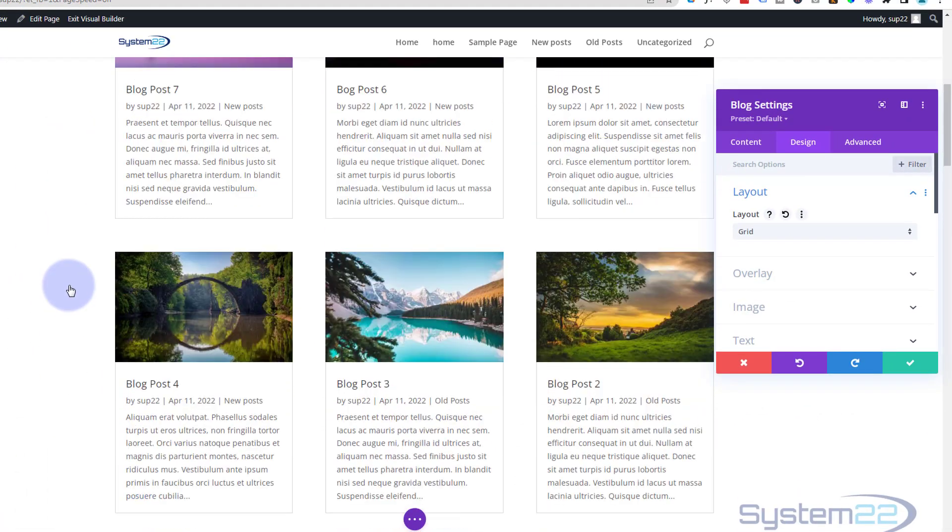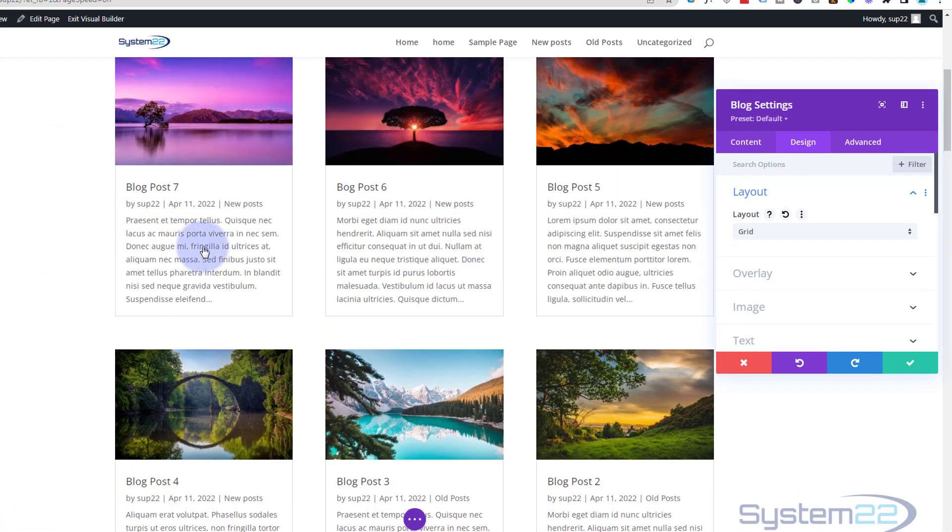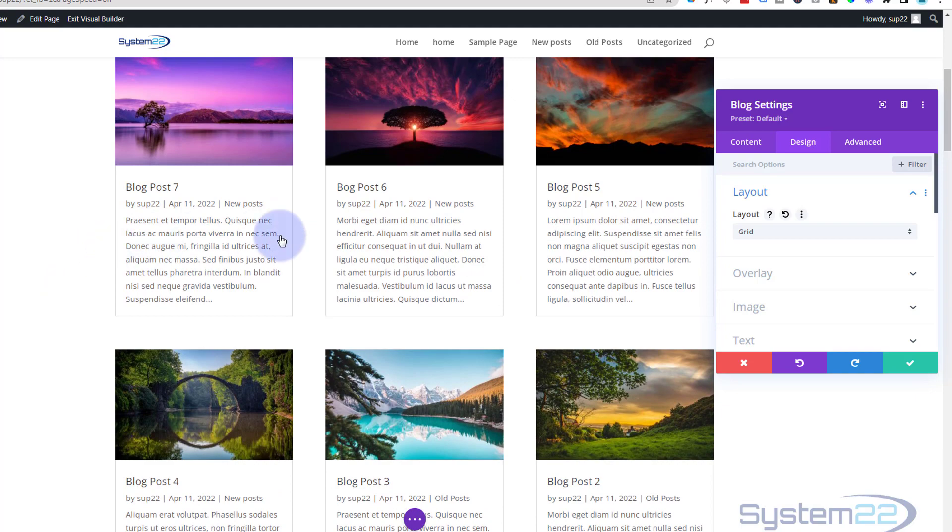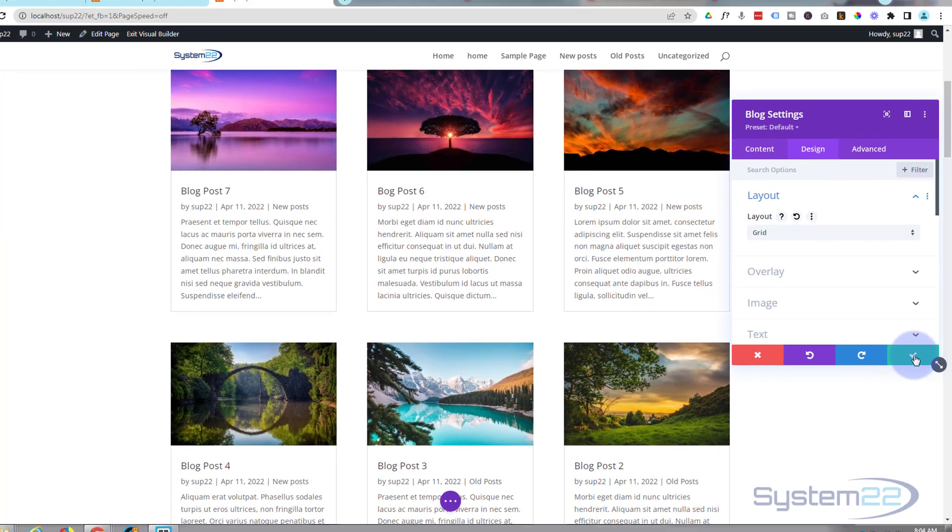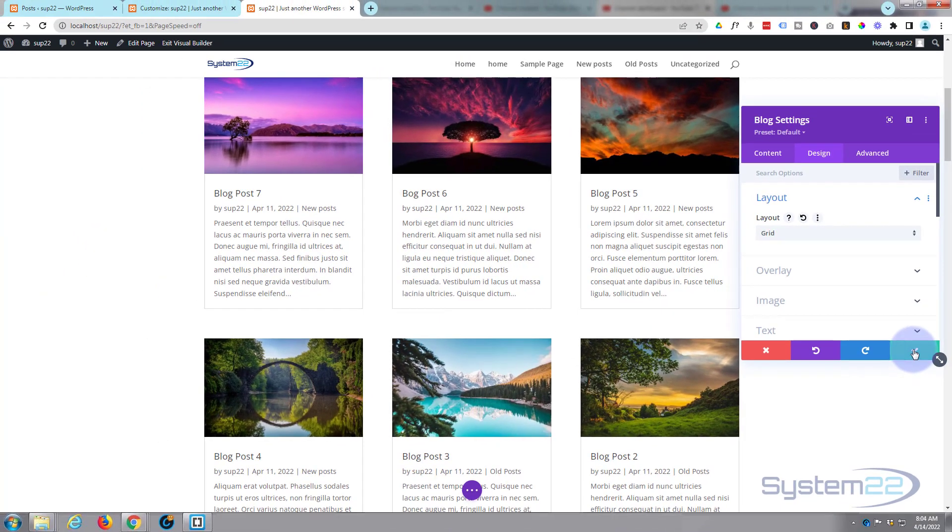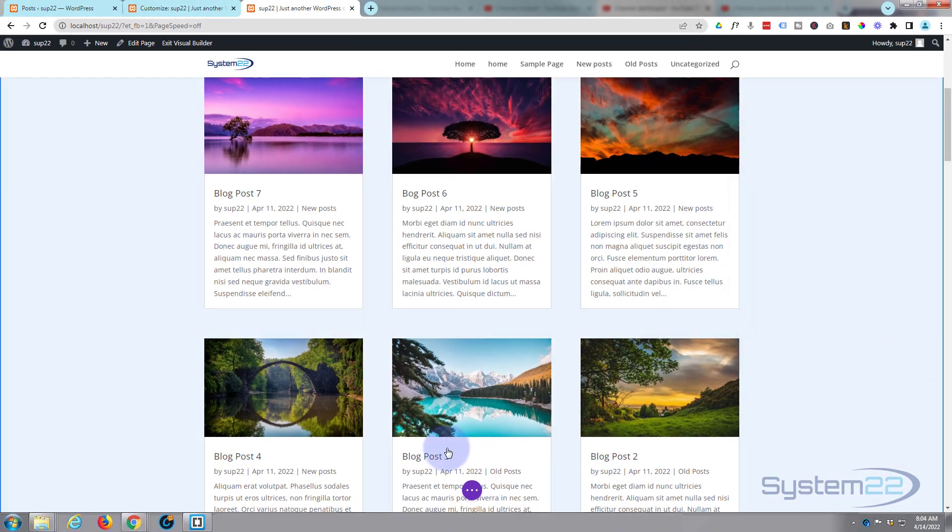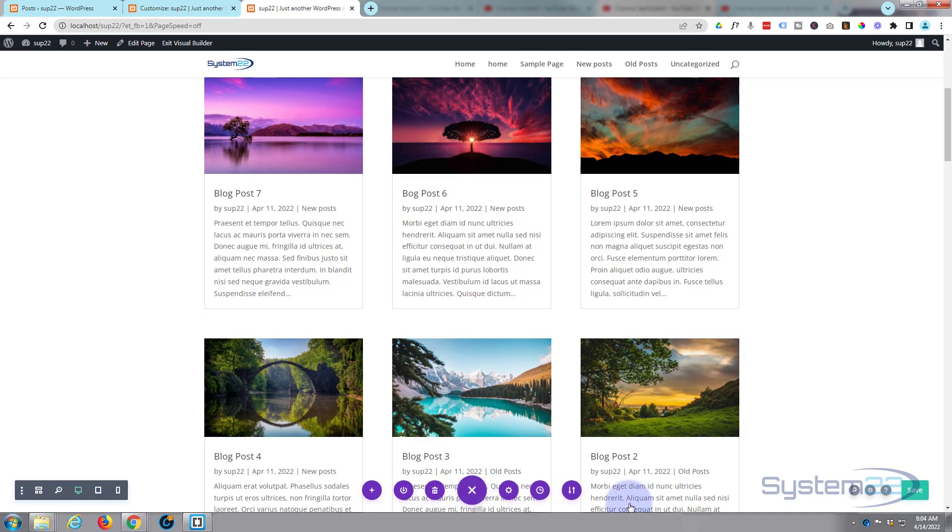Great, so let's just save this and we'll save our page changes. Little purple button down the bottom, little green button to save and let's exit the visual builder.